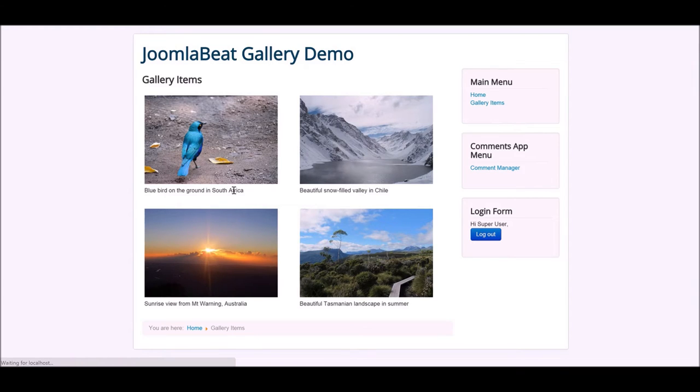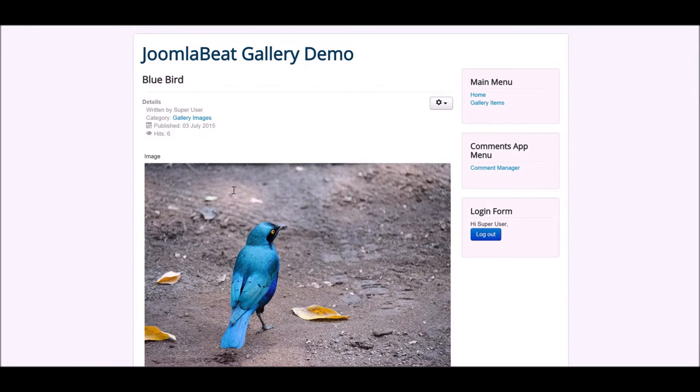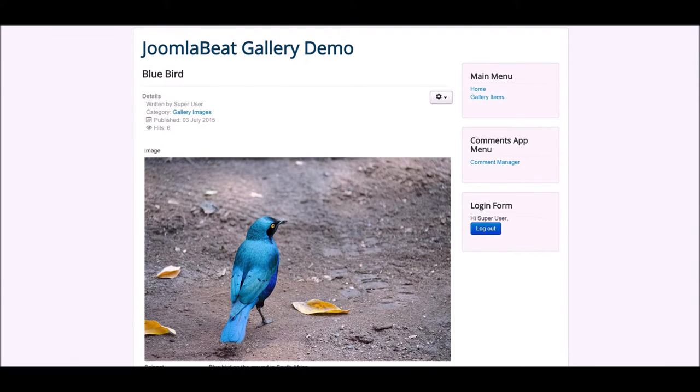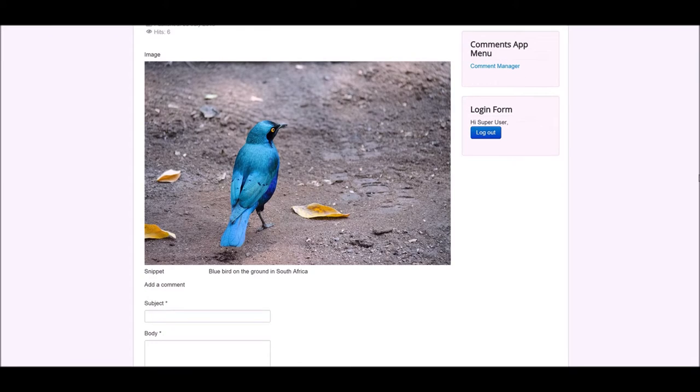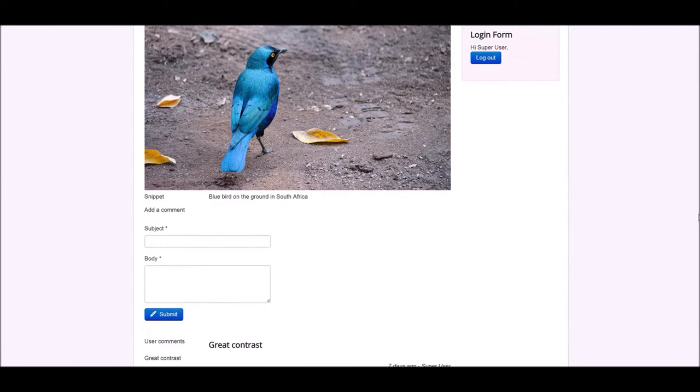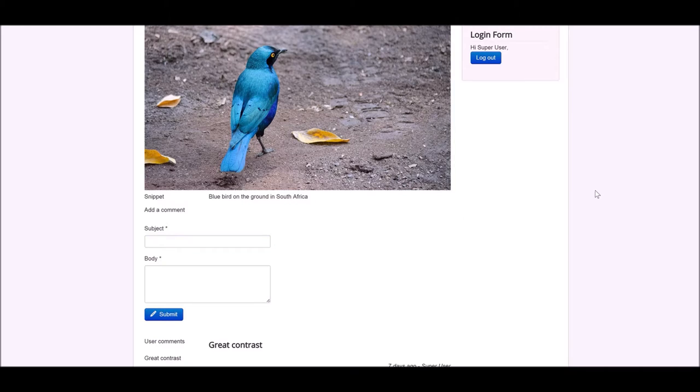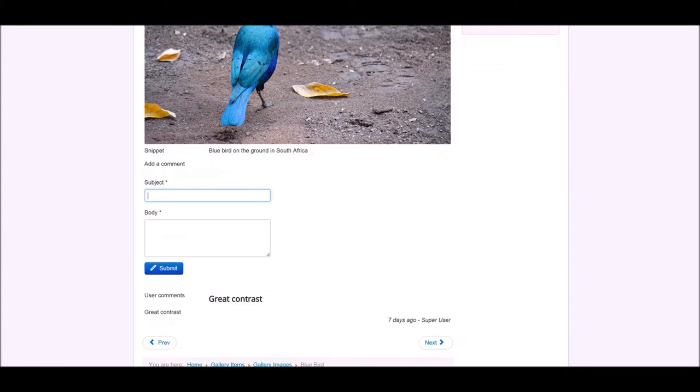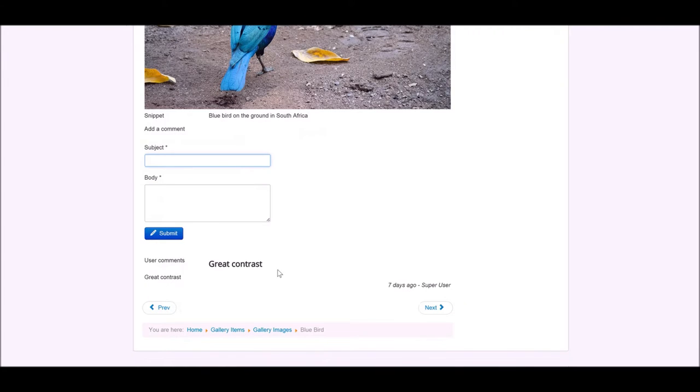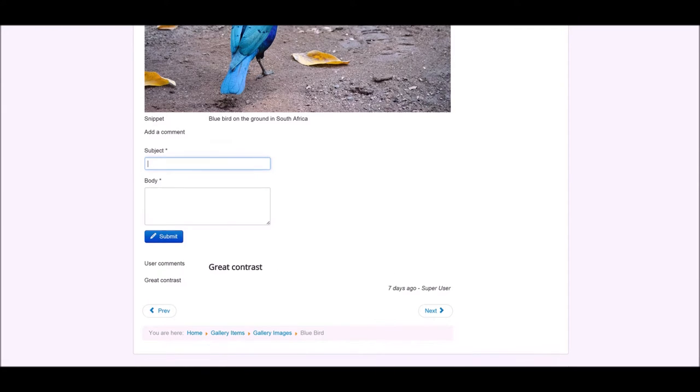We used the use case particularly of adding a commenting system for logged-in users on our image content type, so when you click on an image you can go in and leave a review, and then underneath that you can see the reviews from other users.